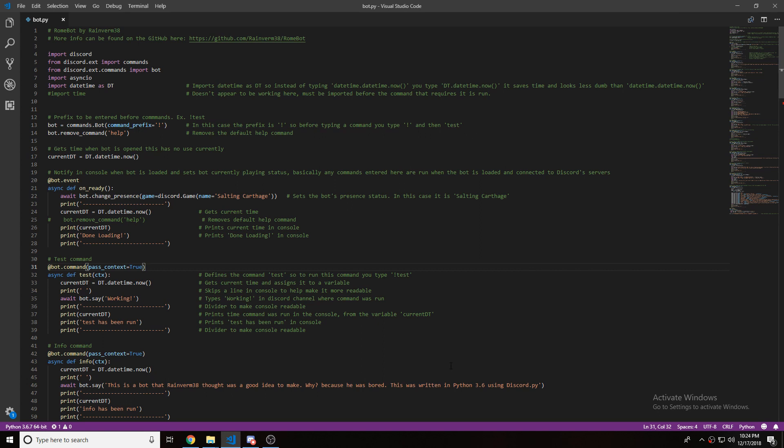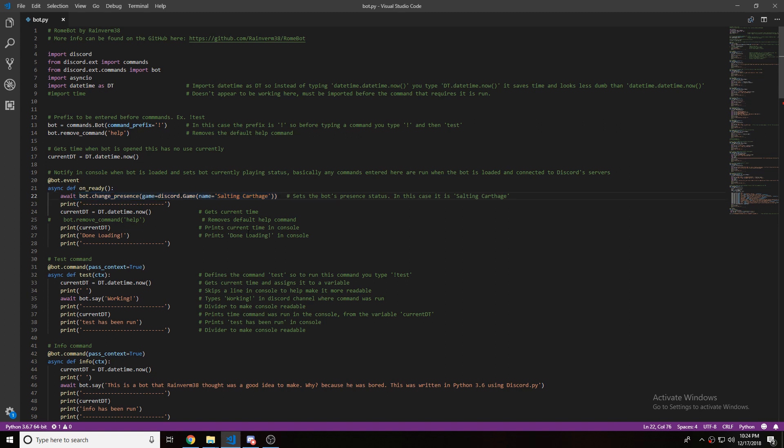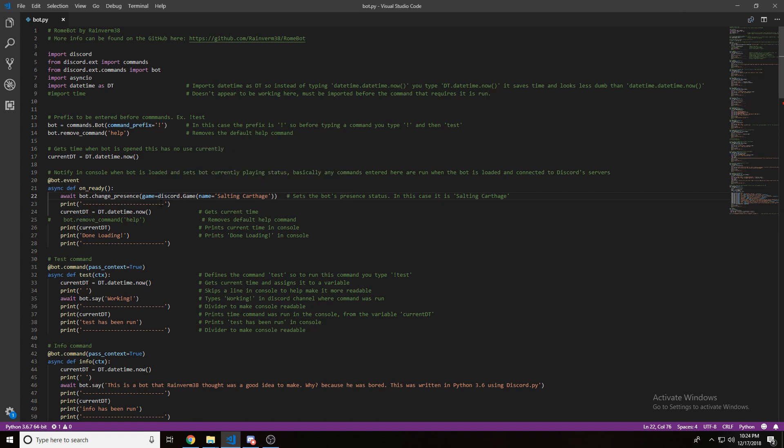Let's look at what happens when my bot is ready. First it changes the presence, so what it's playing, to Salton Carthage. Then, it prints a bunch of hyphens, and then it grabs the current time using datetime.